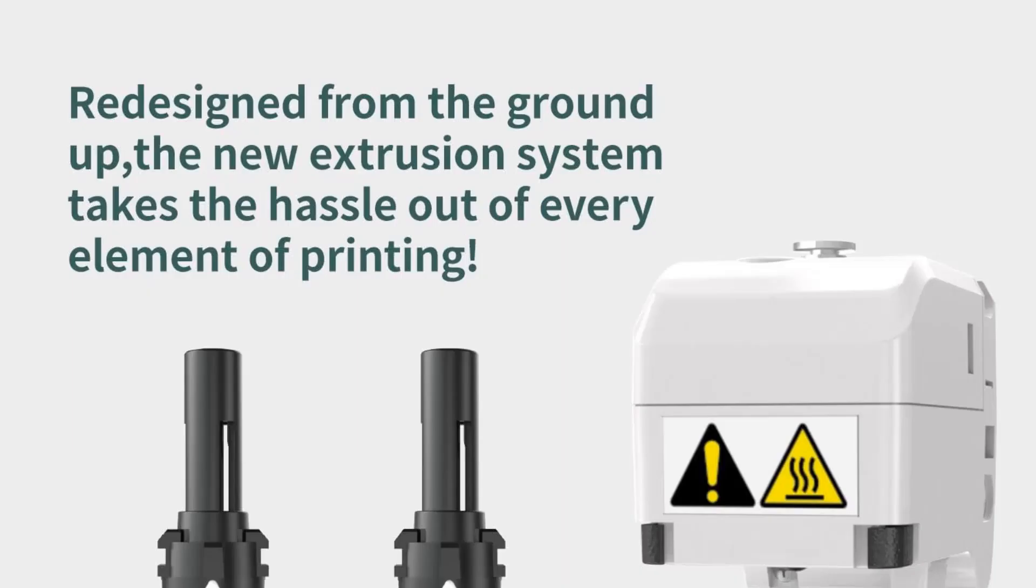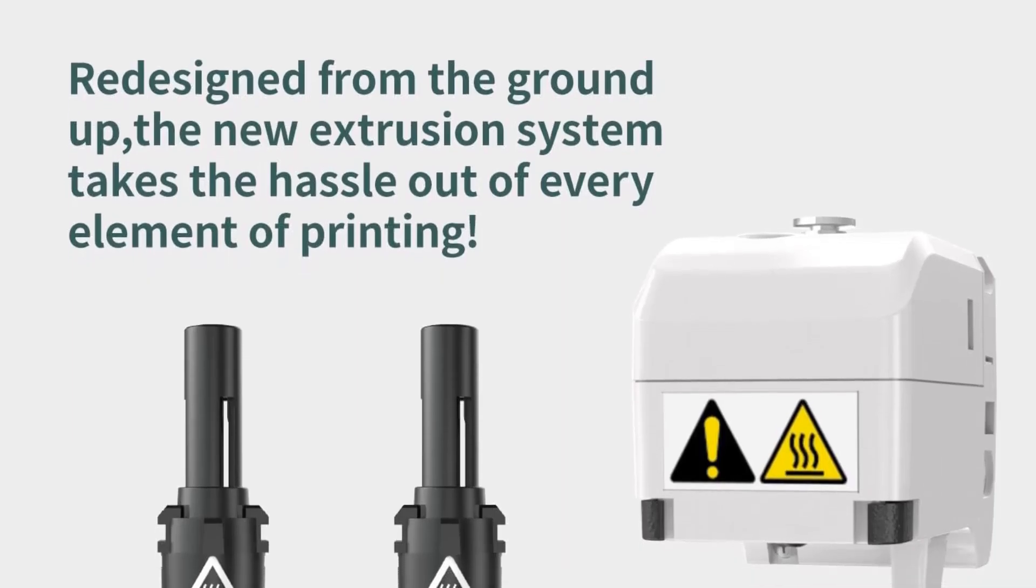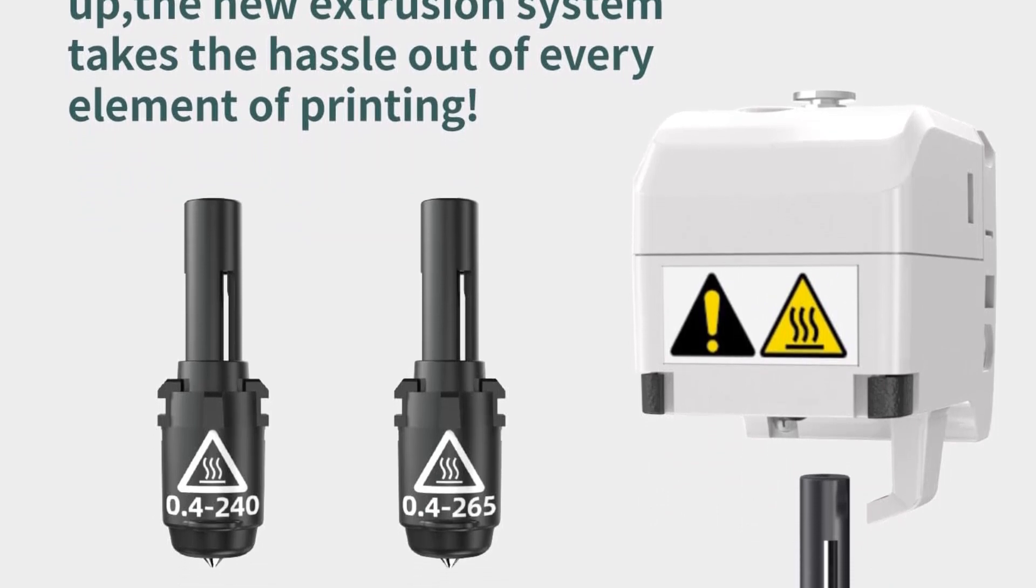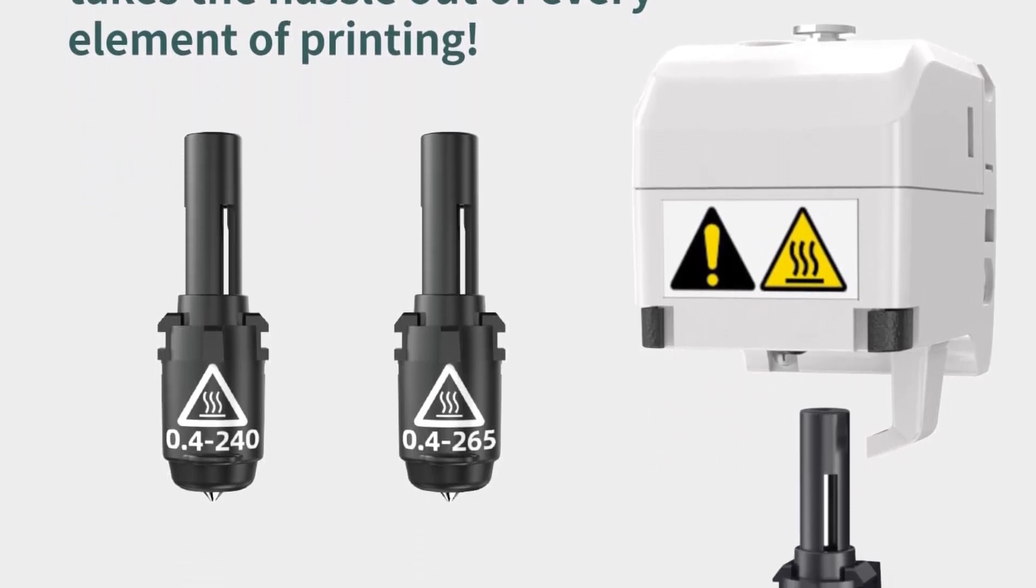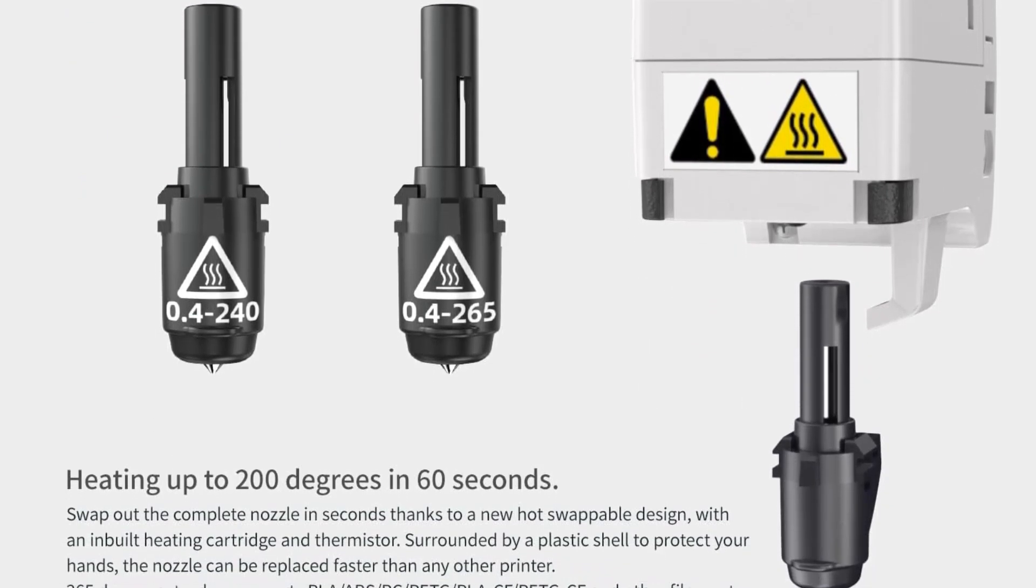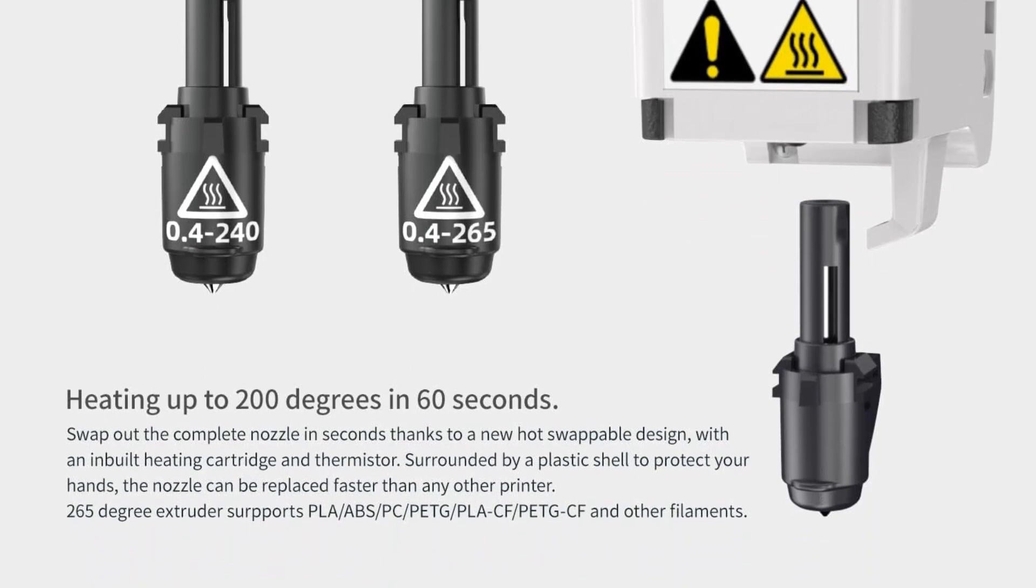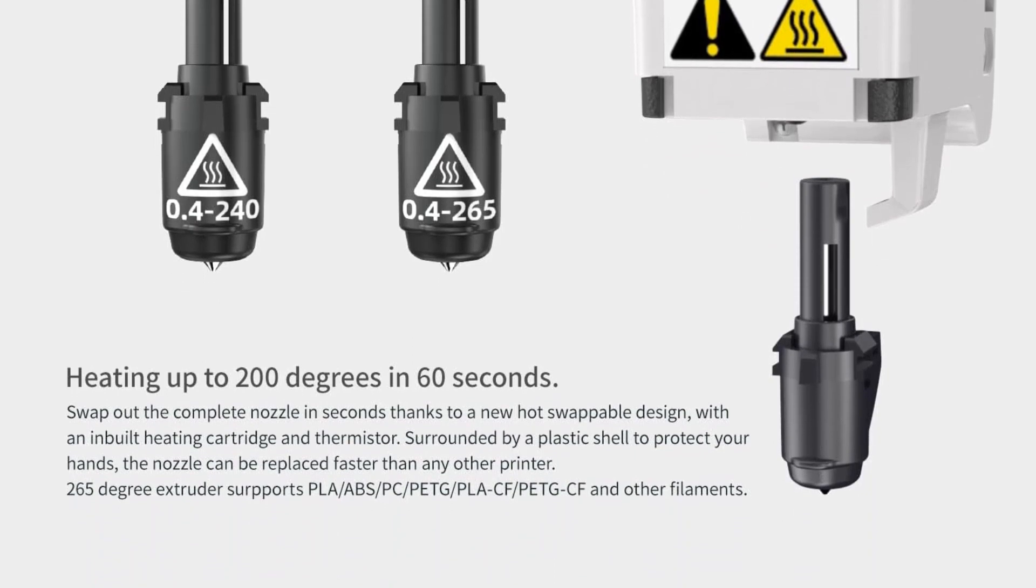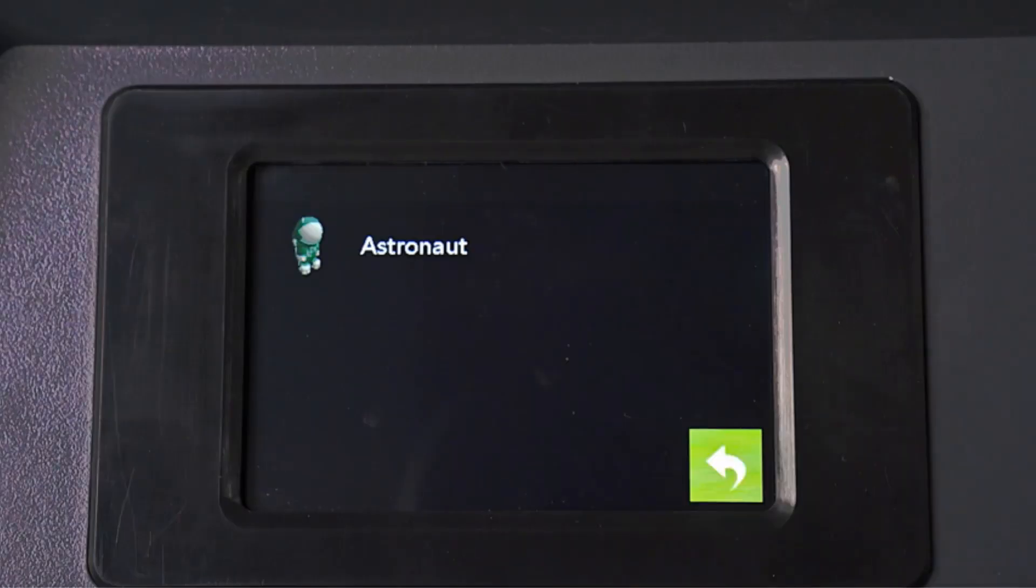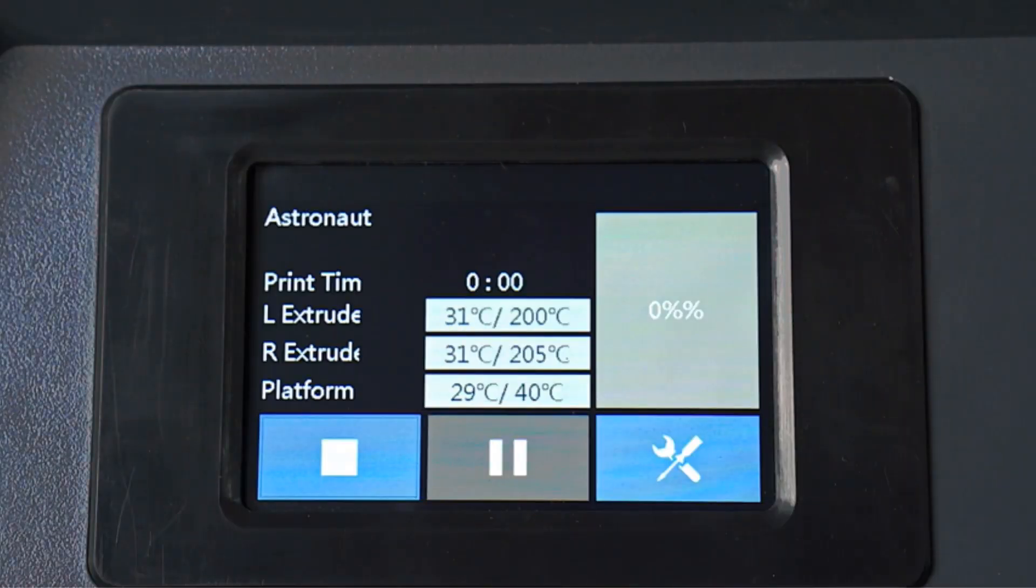The leveling process is hassle-free as the build plate comes perfectly leveled from the factory, boasting superior flatness compared to flexible build plates, minimizing warping issues. The printer is compatible with a pre-released PEI platform assembly, enhancing its overall printing performance.